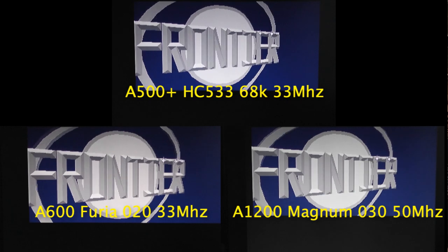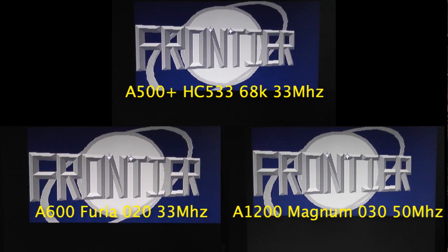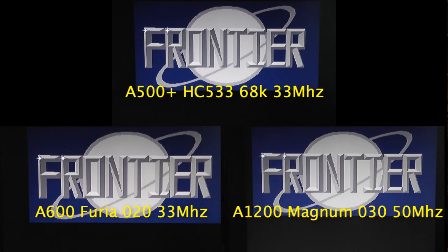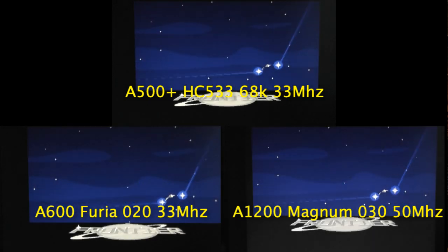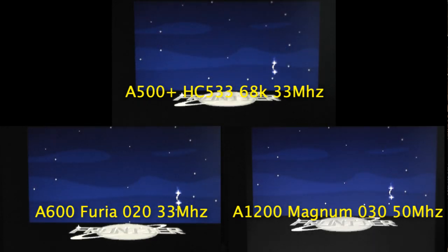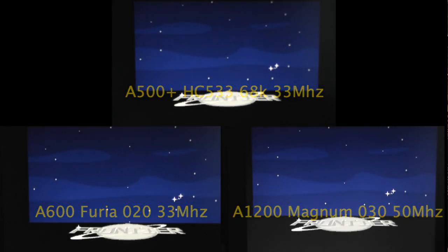Some of you may know that the Magnum A1200 accelerators were a clone of the Apollo cards. The videos do go out of focus a little occasionally, so apologies for that. It's not the actual game footage but rather my camcorder not focusing.